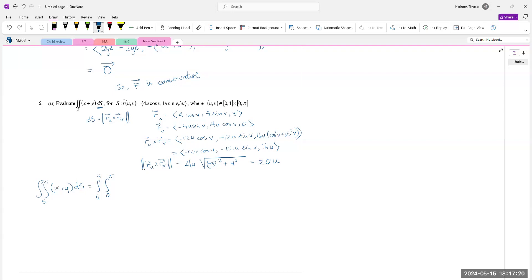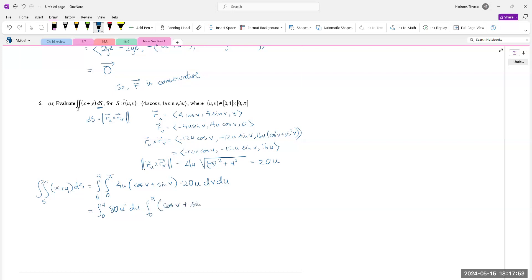The cross product gives components: first (−12u sinV), second (−12u cosV), and a third component. After simplification, the magnitude equals 4u · √(9 + 16) = 4u · 5 = 20u. So the double integral over S of (x + y) dS becomes the double integral with u from 0 to 4 and v from 0 to π of (4u cosV + 4u sinV) · 20u dv du. The integrand is separable: that's 80u² times (cosV + sinV). The v-integral from 0 to π of (cosV + sinV) dv equals [sinV − cosV] from 0 to π = (0+1) − (0−1) = 2. So the result is 80/3 · 4³ · 2 = 80 · 64 · 2 / 3 = 10240/3.